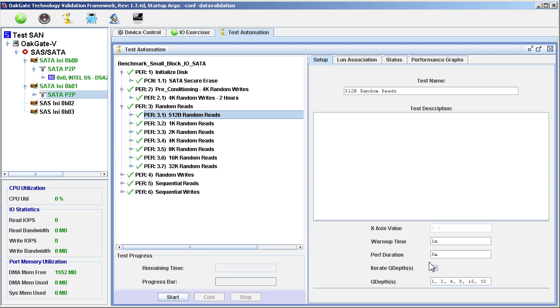The next three Test Sets operate exactly as the Random Read Test Set, with the only difference being the type of IOs performed: Random Writes, Sequential Reads, and Sequential Writes, respectively. So there is no need to go into the details of these tests.